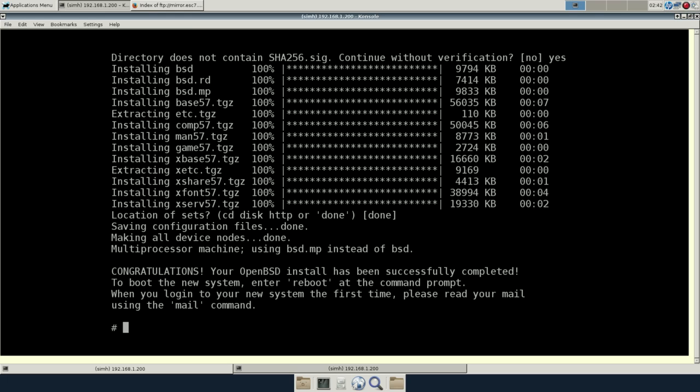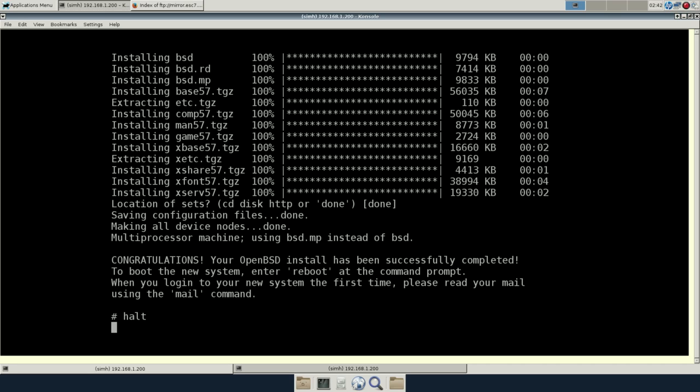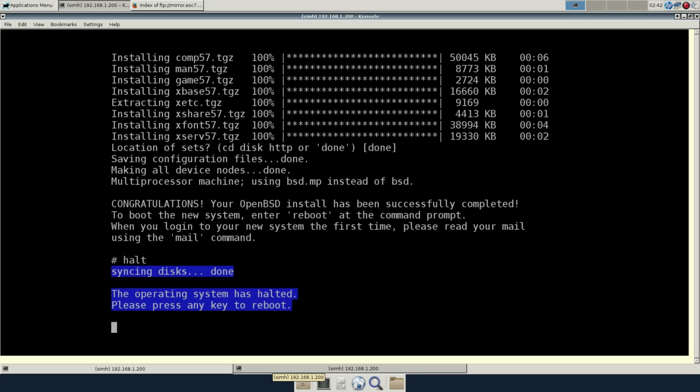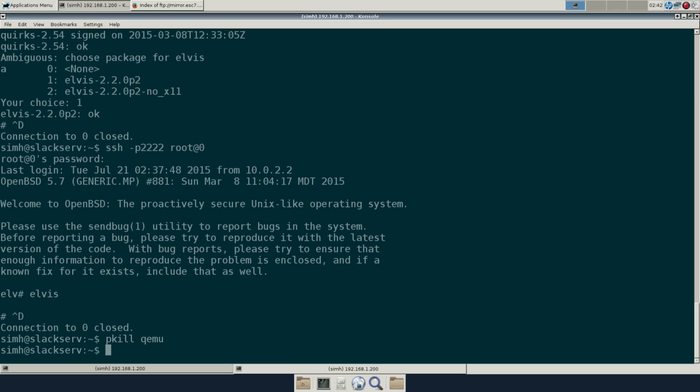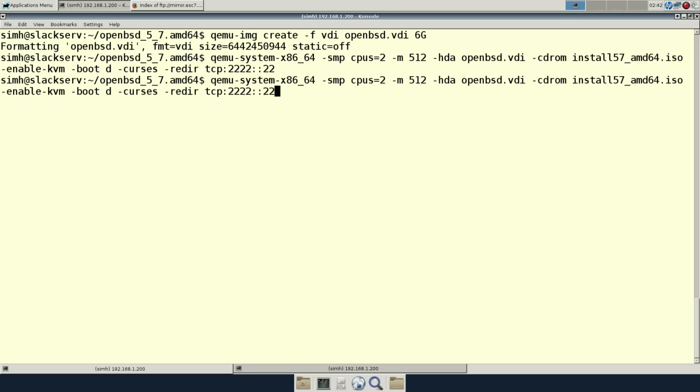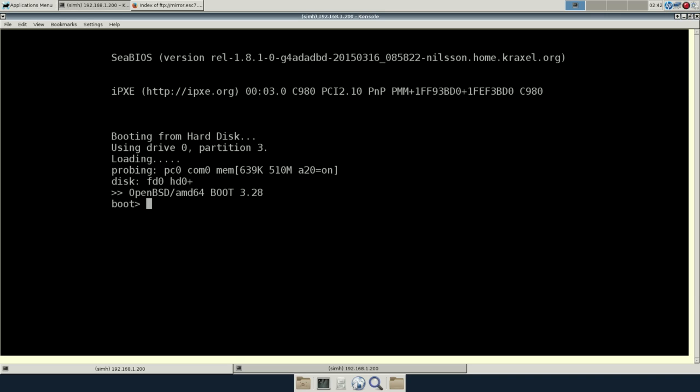It comes with a piece of software OpenBSD is probably most famous for, which is PF, or the packet filter, their firewall software. I use it, home firewall, fantastic, really easy to set up, wonderful piece of software. It's also available on FreeBSD, and NetBSD has something called NPF, which is similar. So let's see if we can get in now. Boot off to the first hard drive and see if this worked.